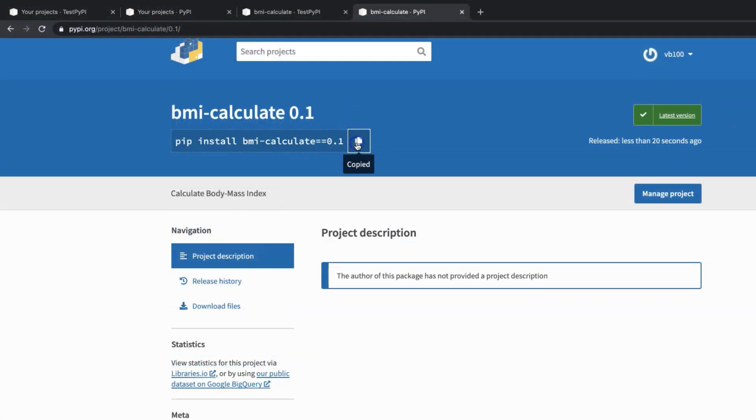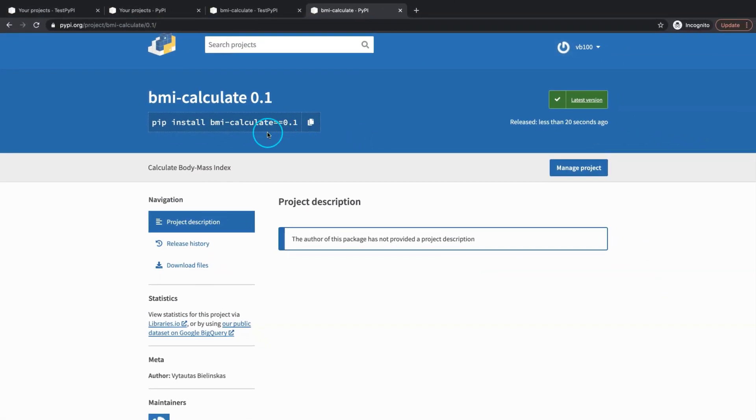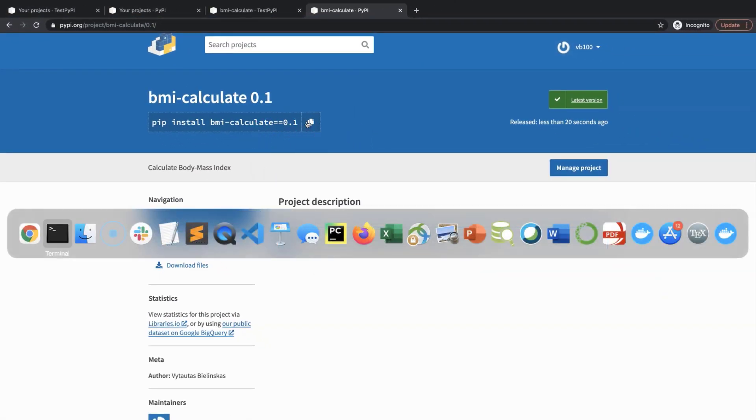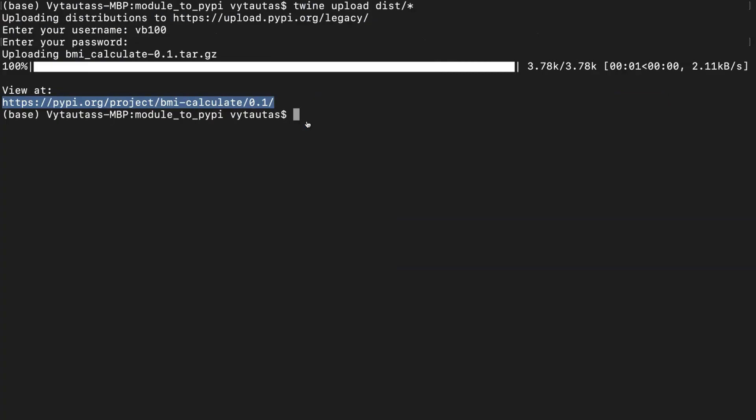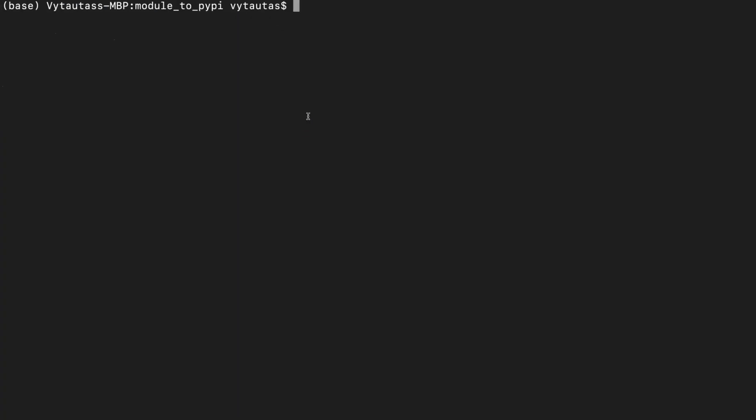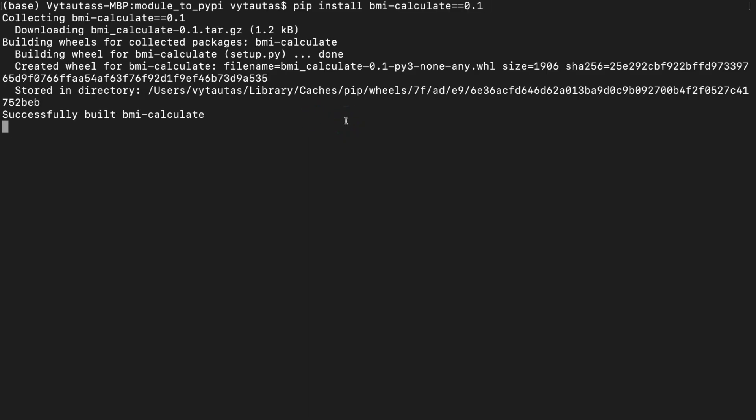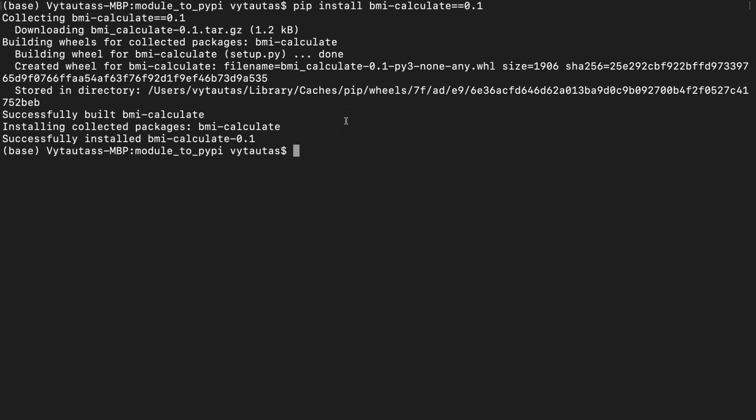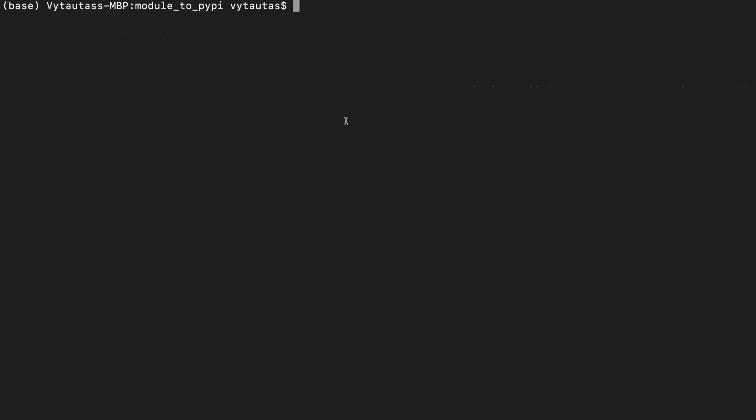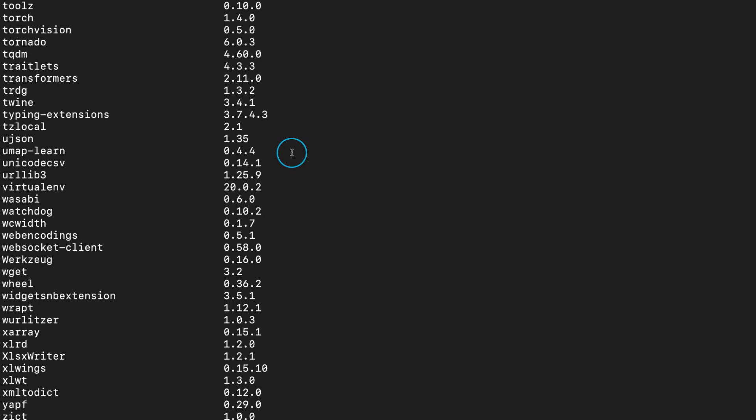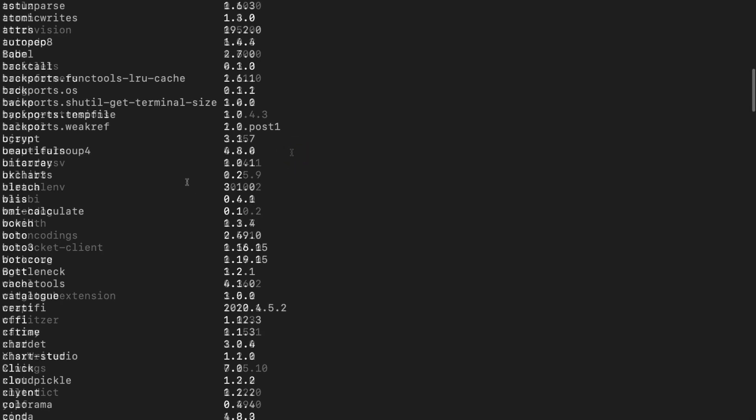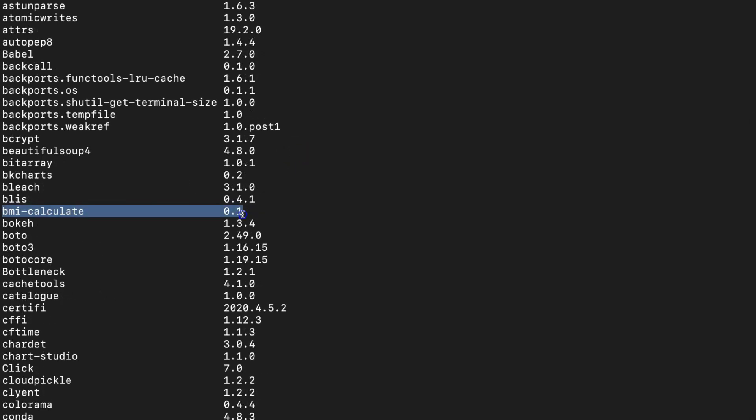So let's copy and paste pip install command and try to install it on our computer. Open your terminal again. And paste here the pip command. Yes, it is downloading and finally installing. Let's check one more time if this package is among others in this list. Here is it. bmi_calculate and the version is 0.1. Done. Now we can use it.